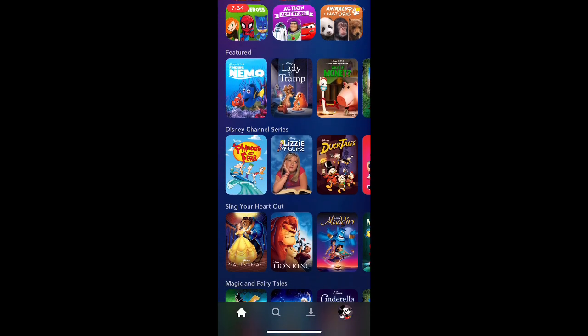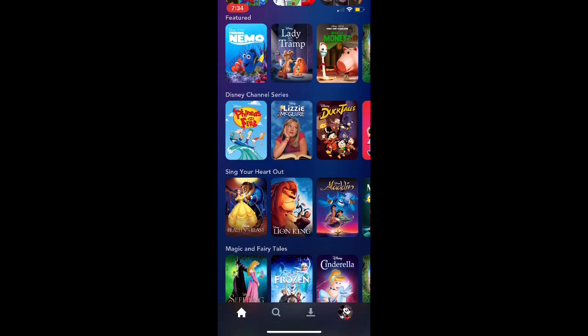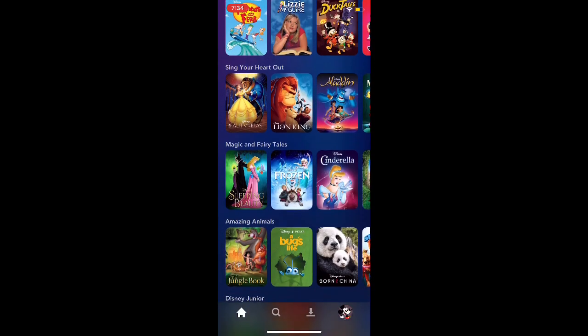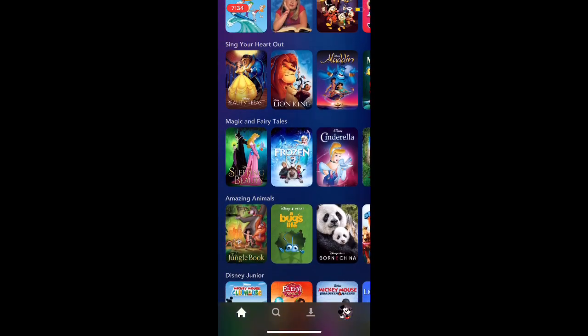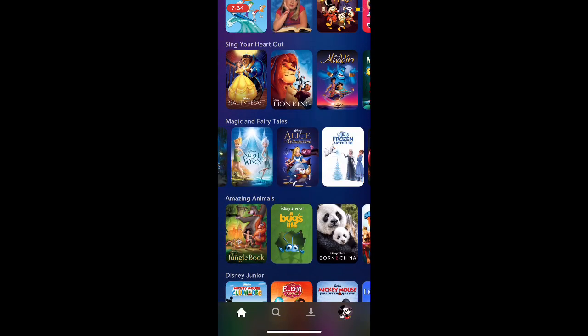Cartoons and other series, TV series that belong to Disney.